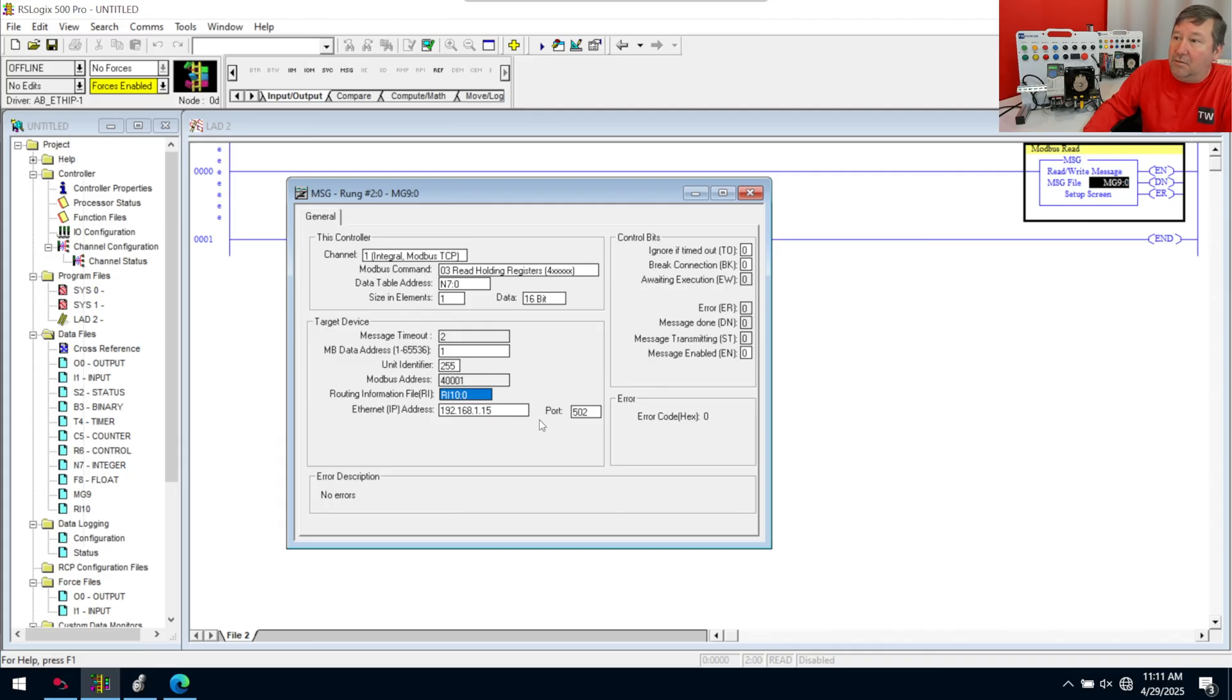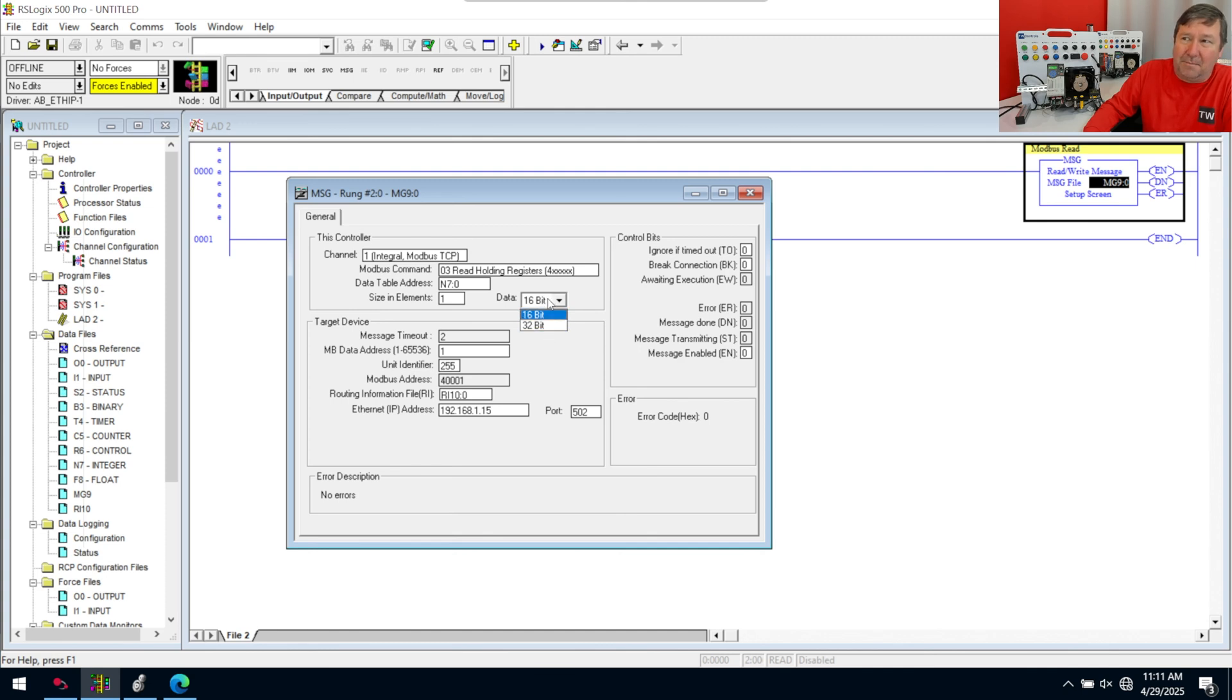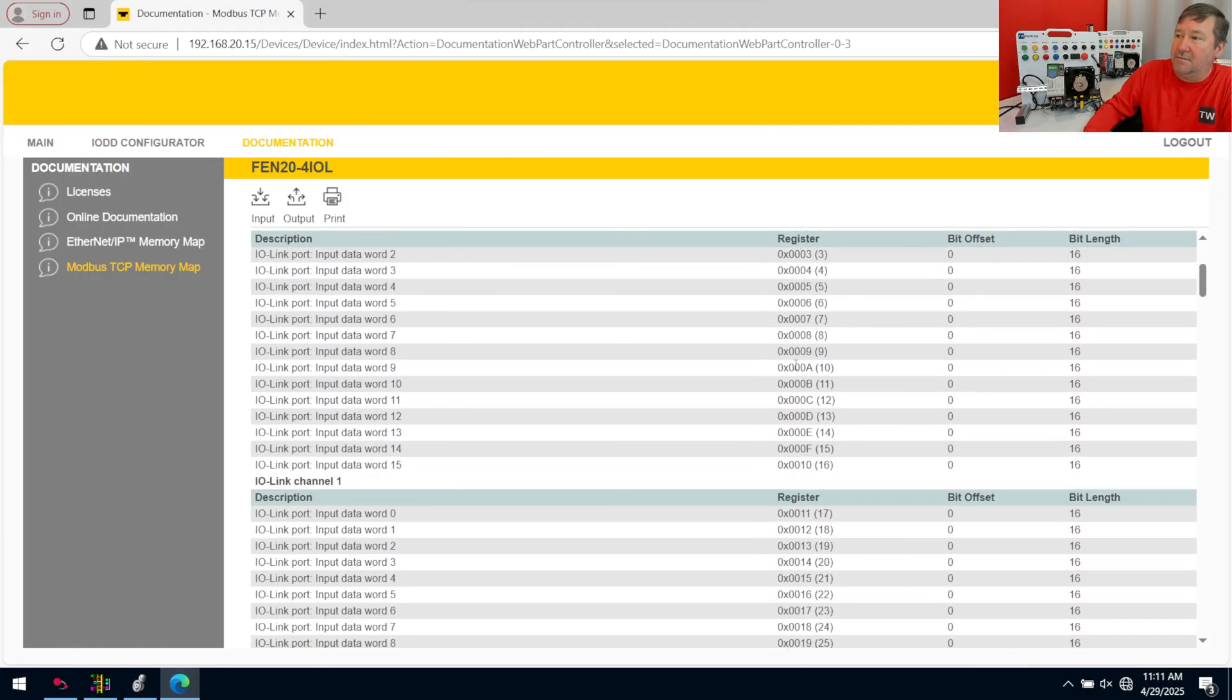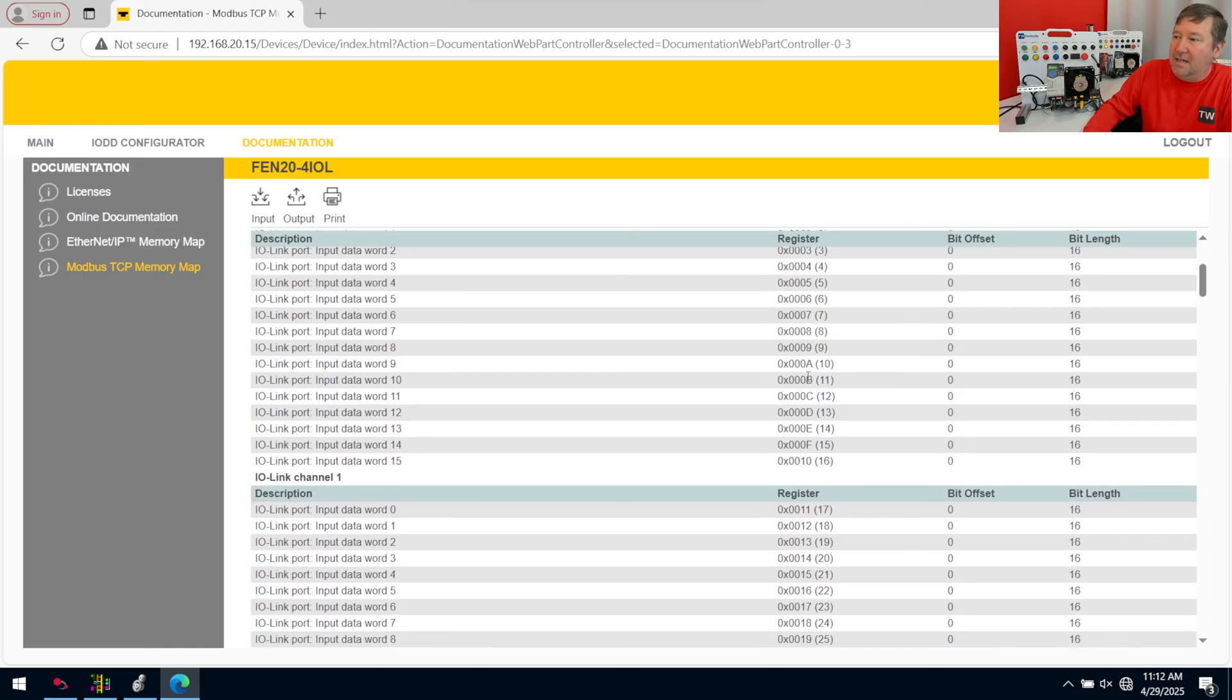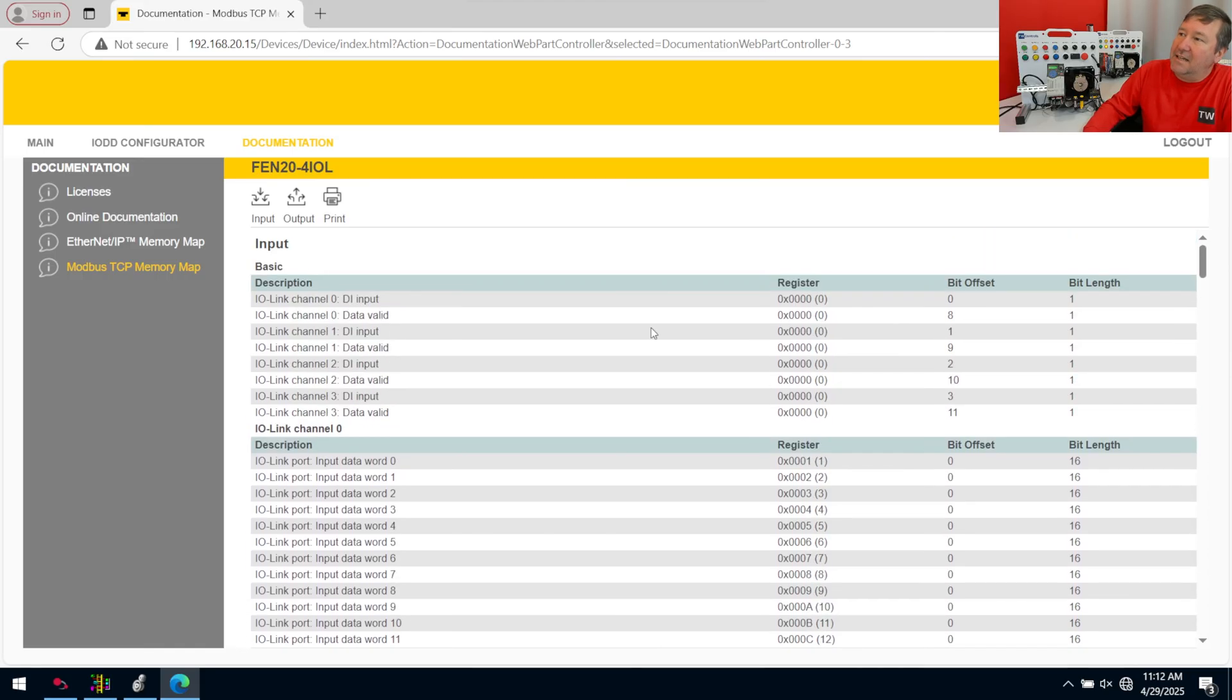Now, the only other item that we really have here is our size and elements. Now, an element depends on what you put here. Are you doing a 16-bit? Are you doing a 32-bit? You want to try to match this up to what your device is talking. And over here, we see that it's in 16-bits.